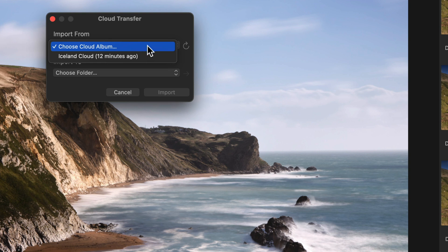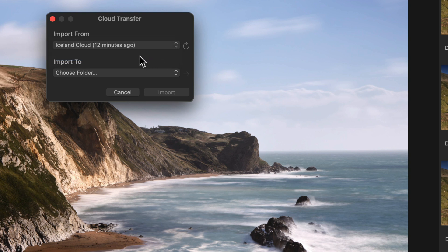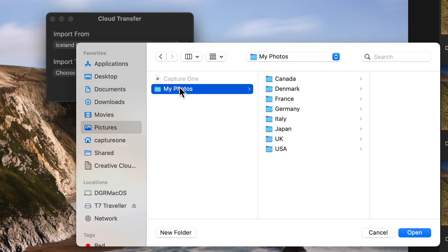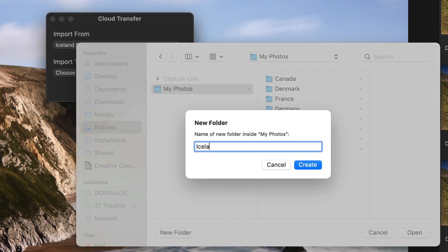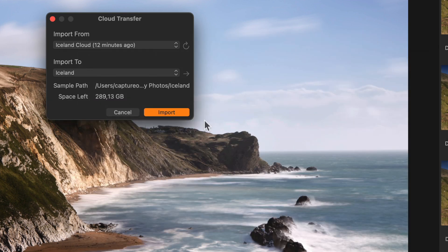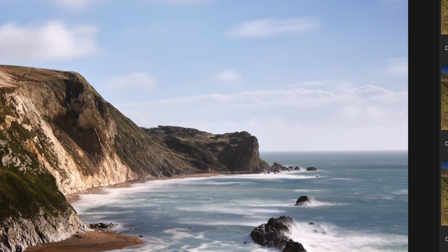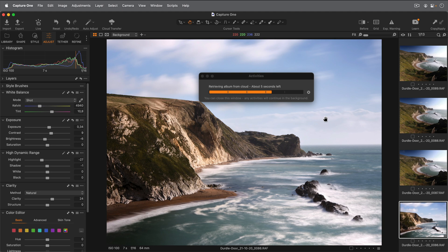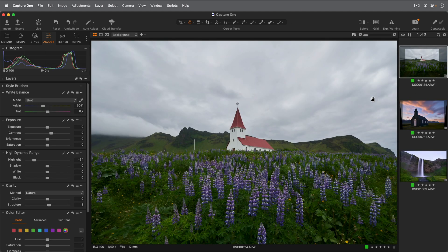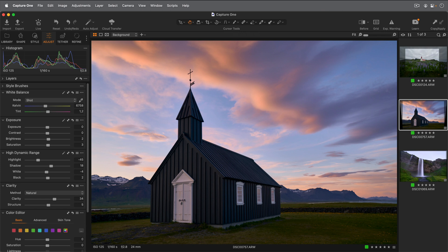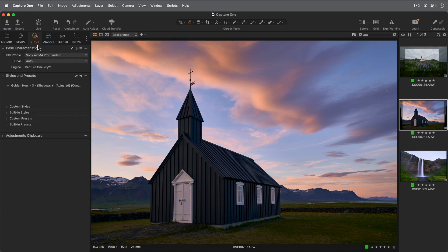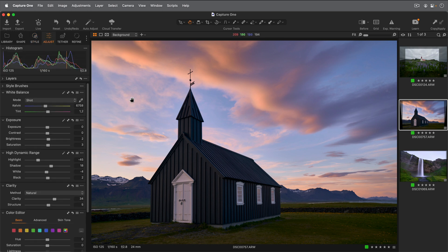First, I need to choose the cloud album. If you remember, we created this one called Iceland cloud. And then choose a location of where to import your photos to. I'm going to put them in my pictures folder and make a new folder called Iceland. All I need to do now is hit import. Here you can see the photos being imported with the adjustments that we applied on the iPad. If you remember, we added a style on this particular photo, and you'll also see that reflected in the styles and presets tool. And now if you want to, you can finish off your editing using the tools in Capture One Pro.